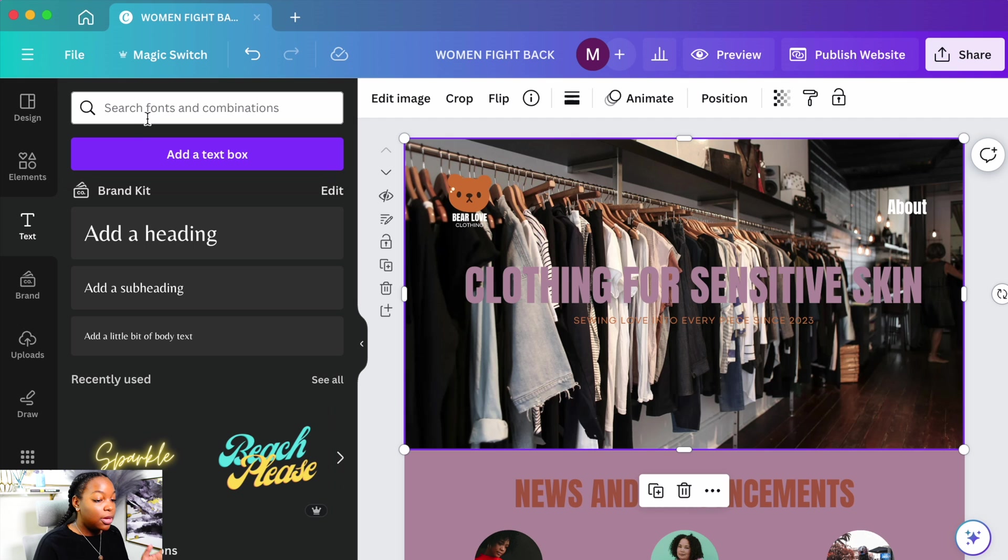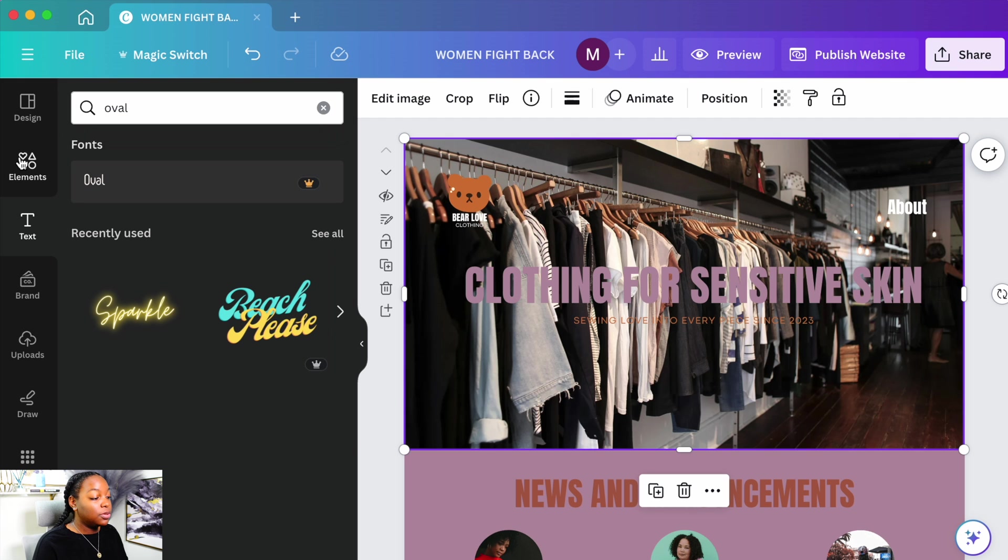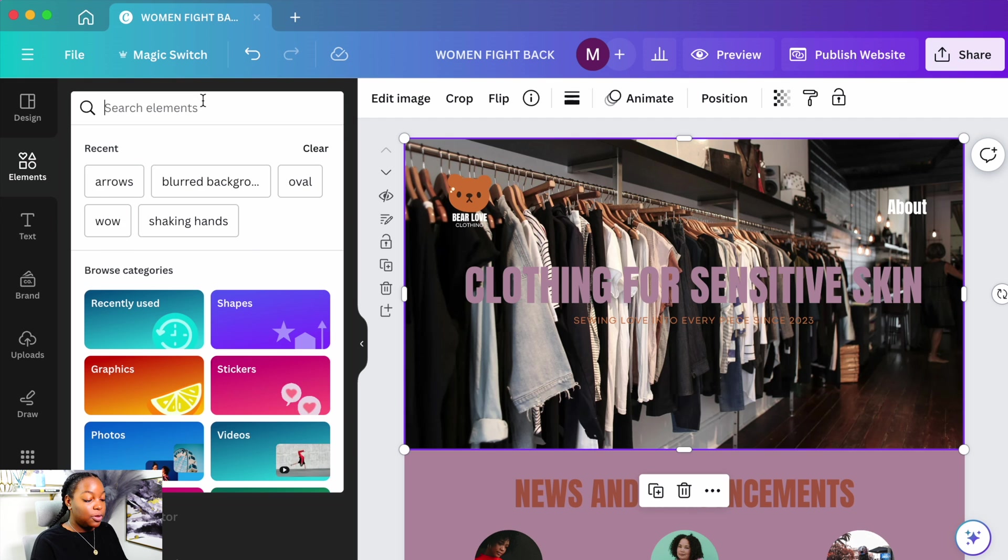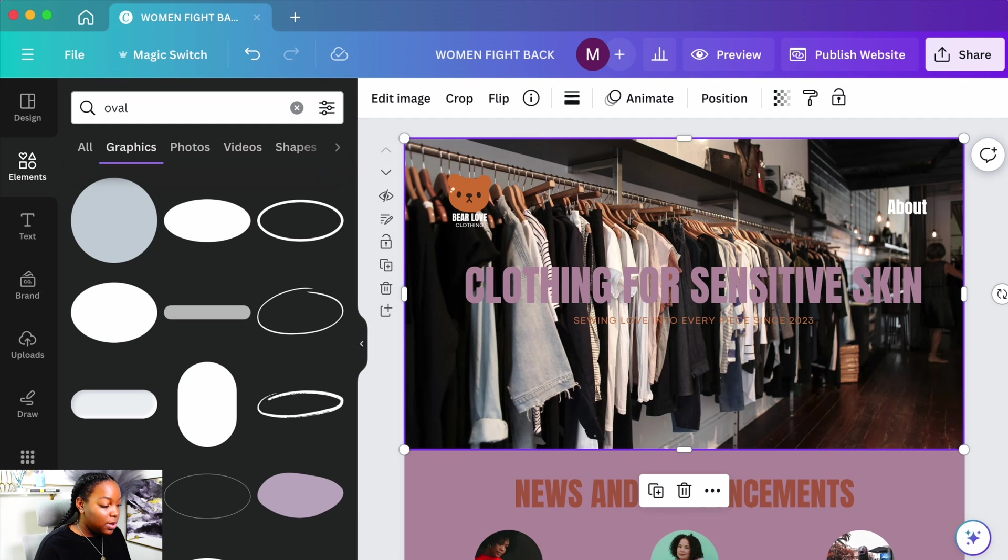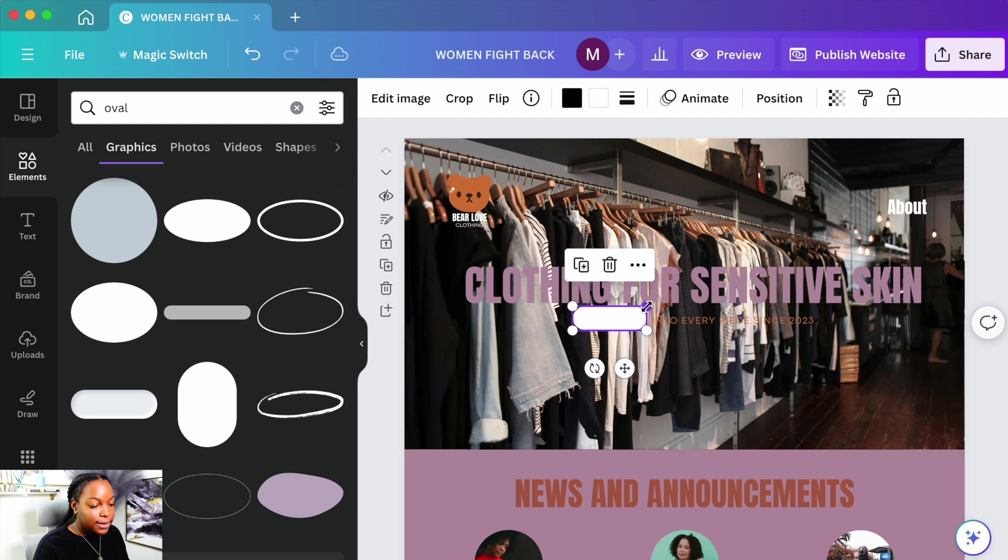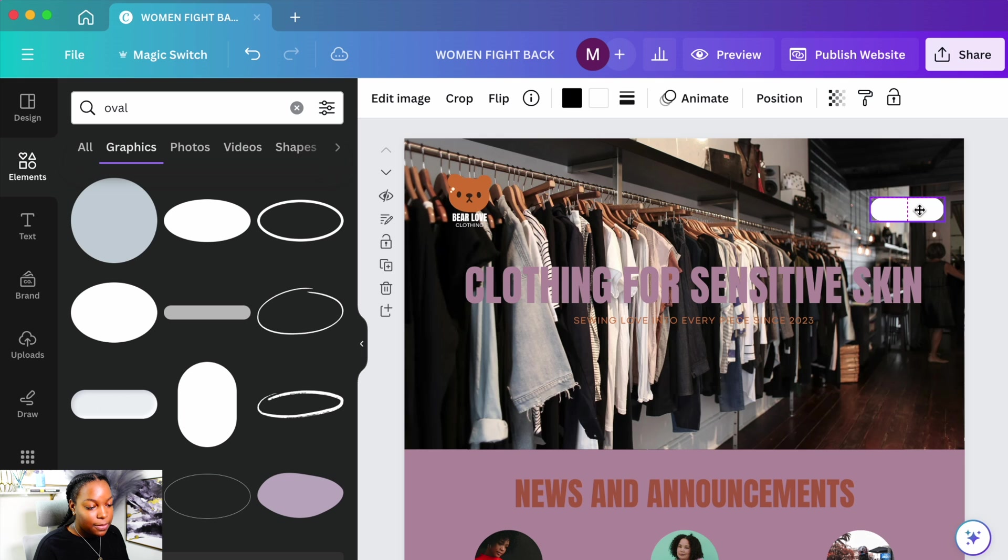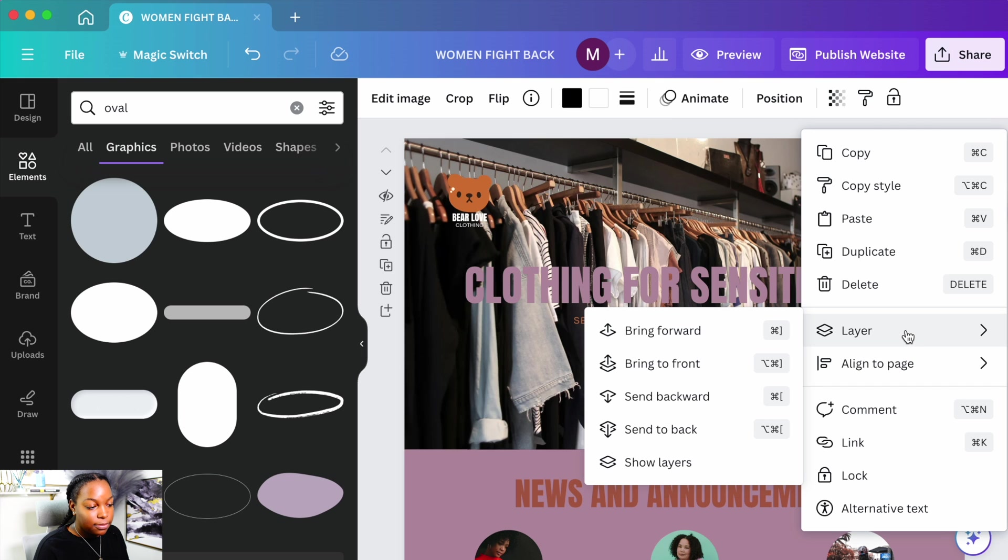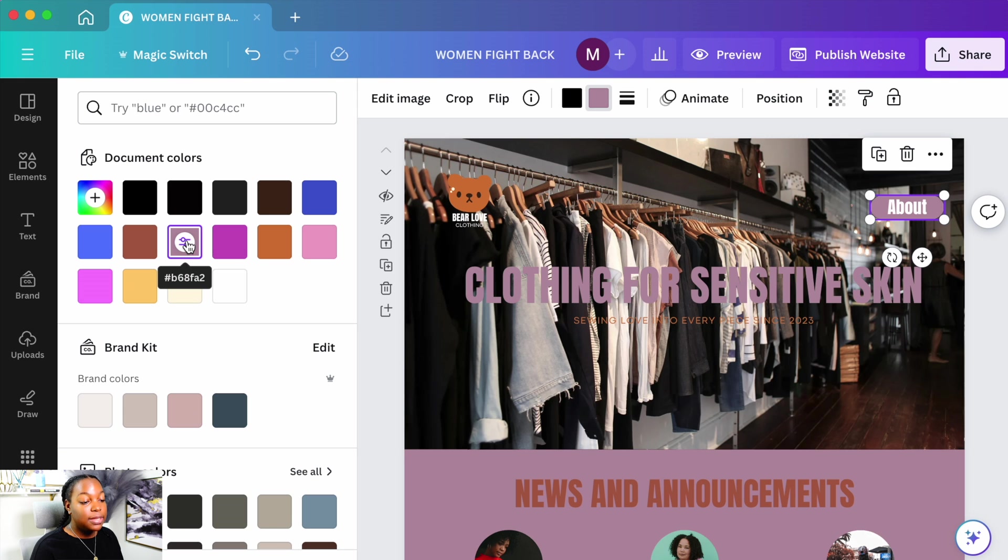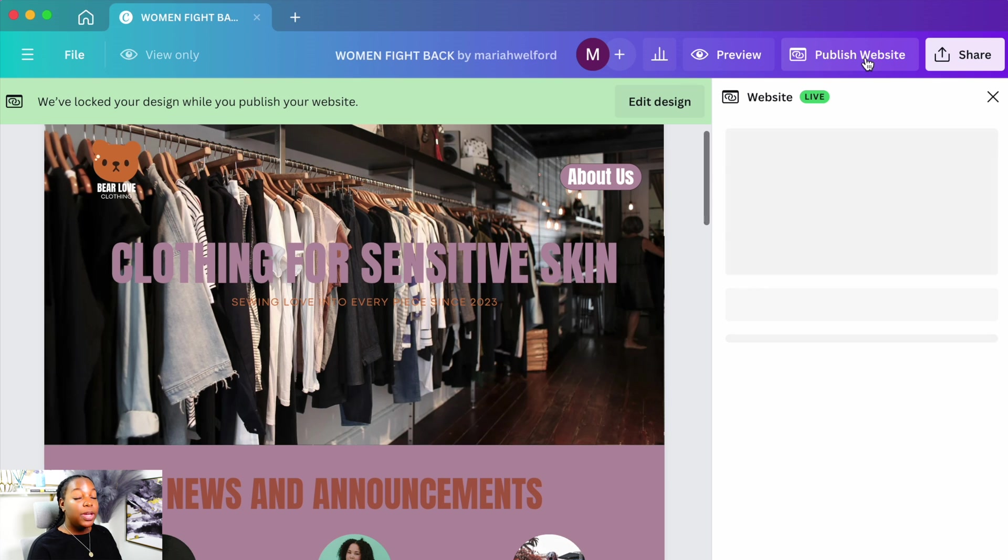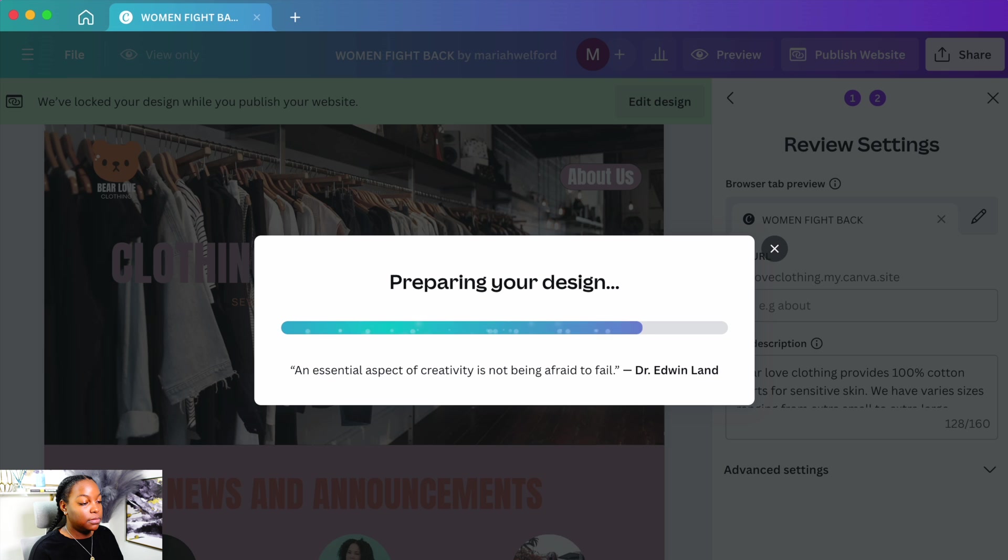Next thing I'm going to do is go to element and I'm going to type in oval, and I want to add this one right here. Minimize it, drag it over to the About. Now I'm going to layer it. I'm going to send it to the back of the About. I'm going to change the oval color to a different color so you can see the About like that. I'm going to put About Us. And I'm going to go ahead and publish the website.